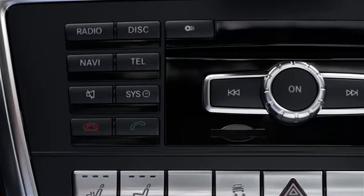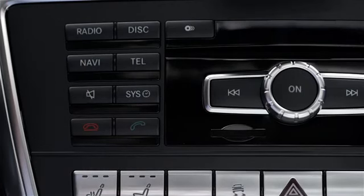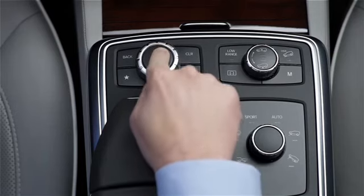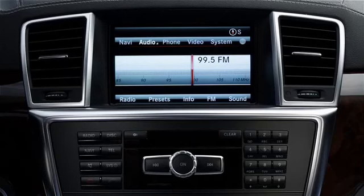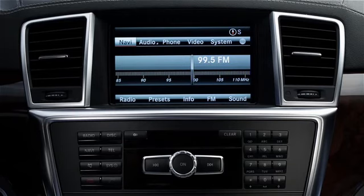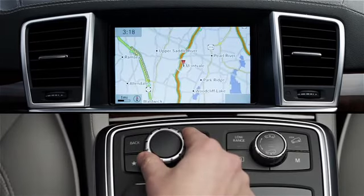To enter the navigation mode, press the Navi function button on the dashboard, or press the central controller and select Navi from the menu at the top of the screen. The map appears, showing your present location.